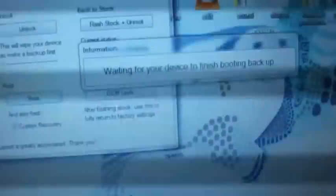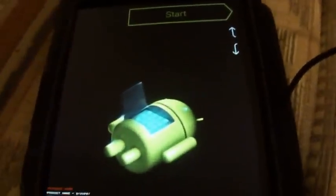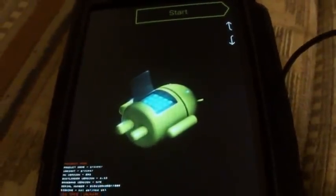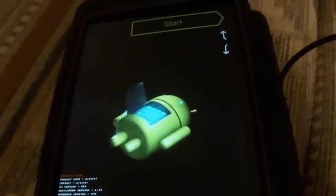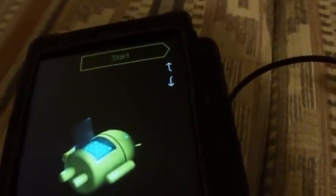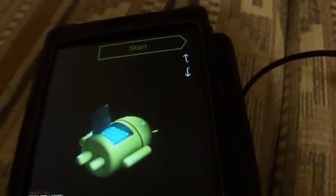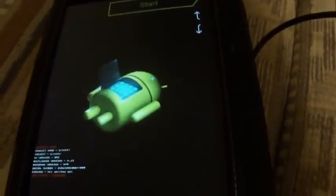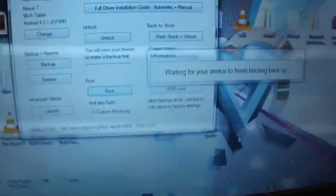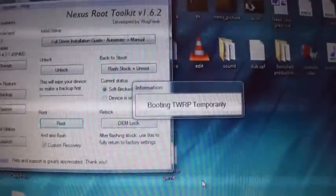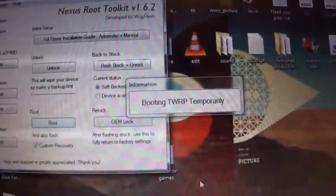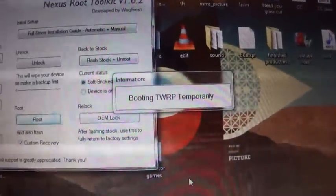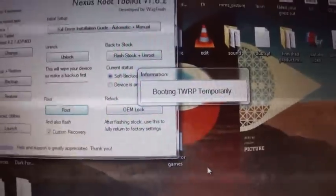It says waiting for your device to finish booting up. Now it's flashing custom recovery, TWRP means Team Win Recovery Project.